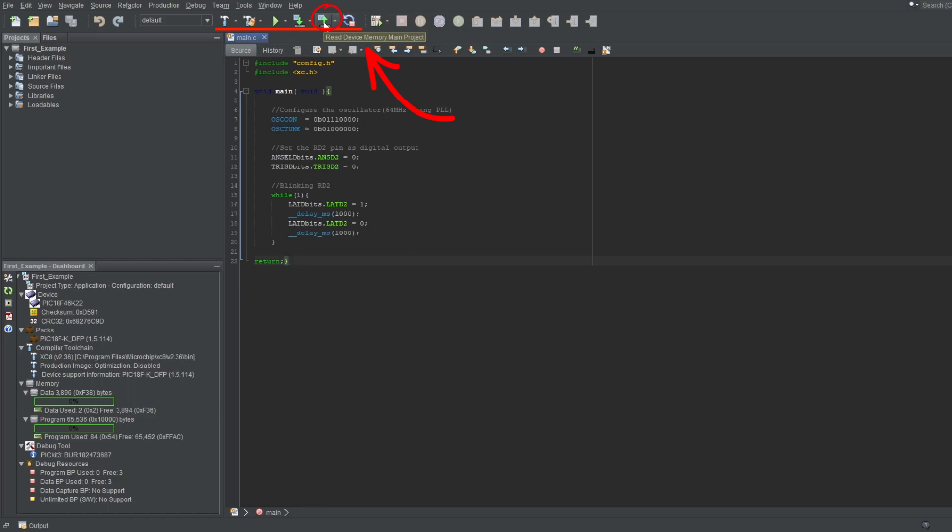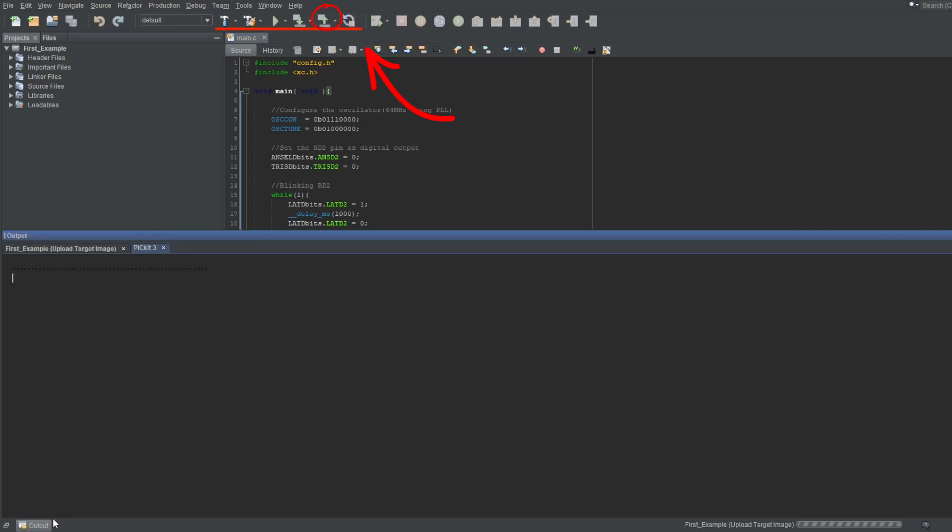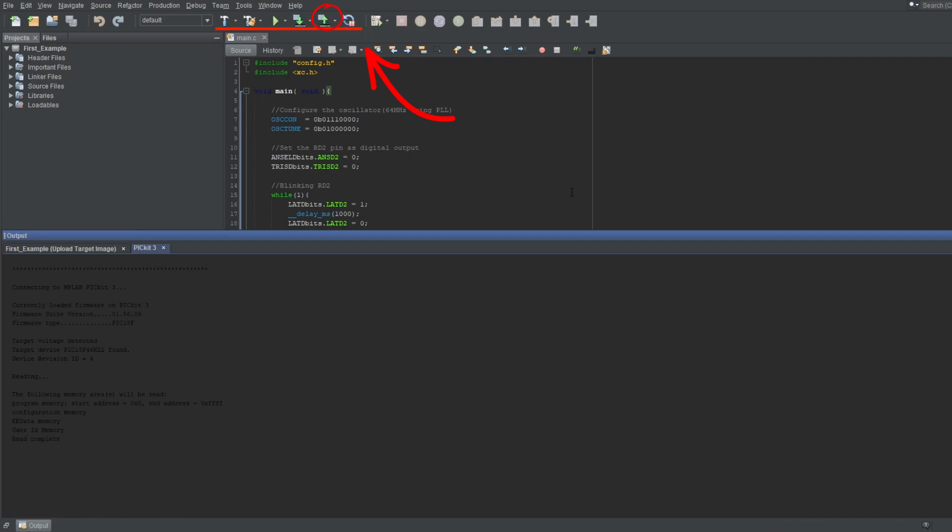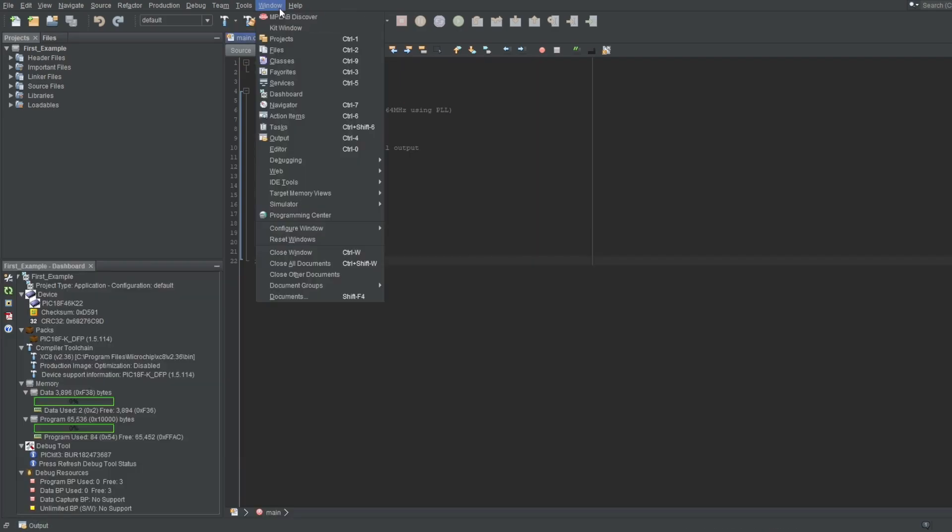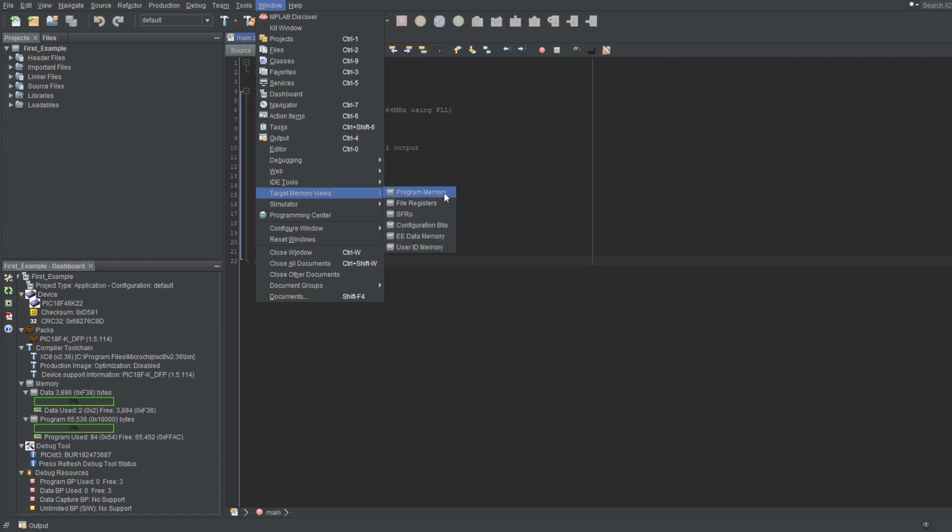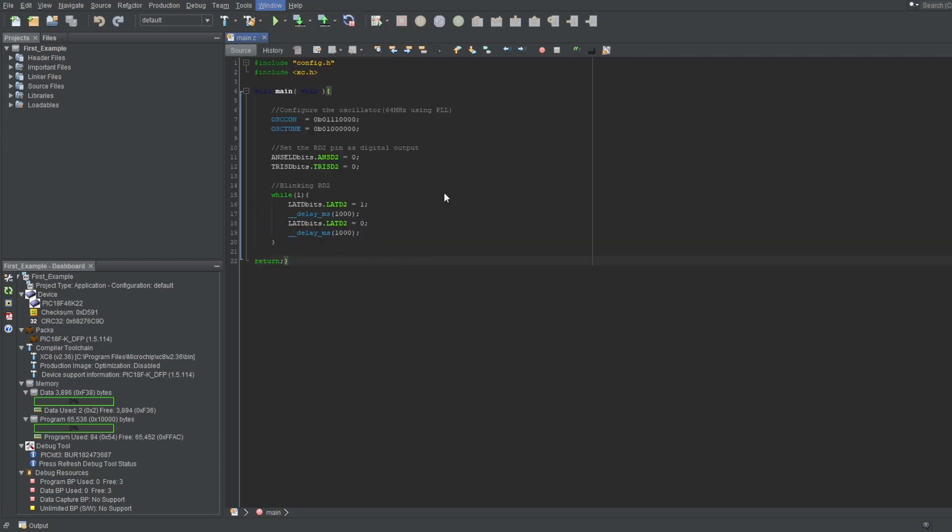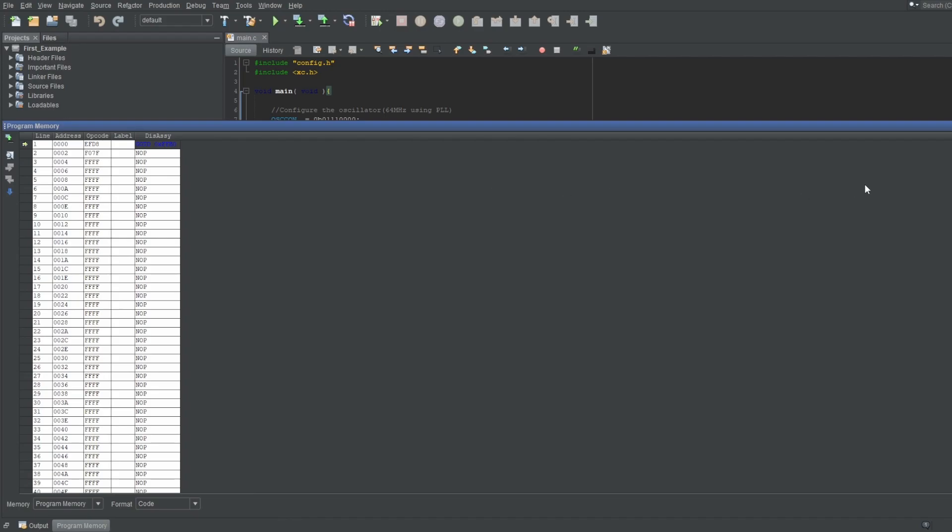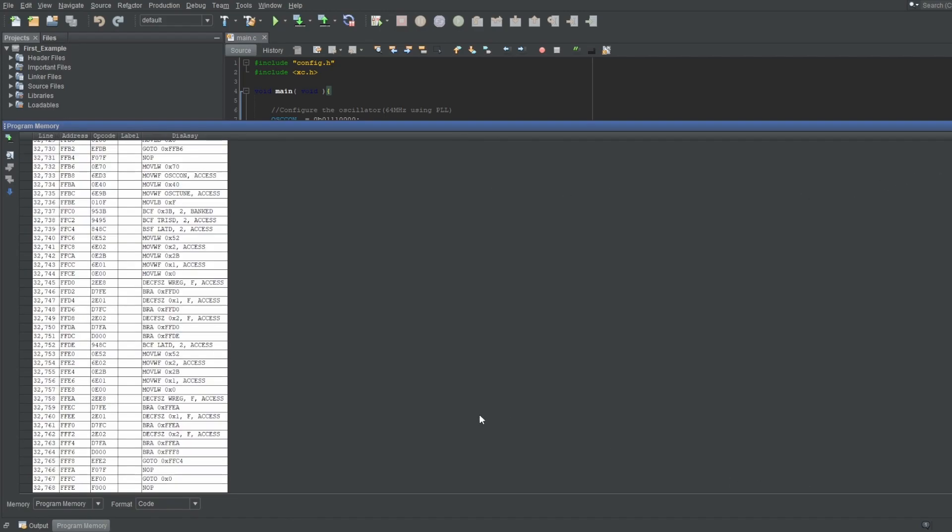Next up is read device memory. You usually won't use this option unless you code in assembly. If you read the microcontroller, you can see what operations it contains, provided it allows you to, meaning it can be blocked. Go to window tab and select target memory views. Here you can see all parts of your microcontroller and what they contain. If I go to program memory and scroll down, you can see the code that this microcontroller contains.